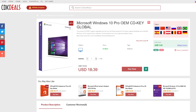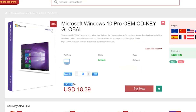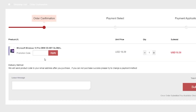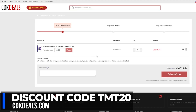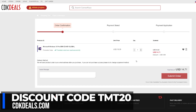We can see it's not $120 like Windows 10 usually is, which is really expensive — it's only $18. But what we're going to do is hit 'Buy Now,' and then come over to the promo code area and type in TMT20. That is going to give us the Windows key for $15 — actually $14.71.